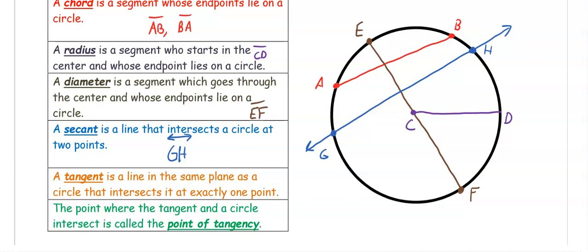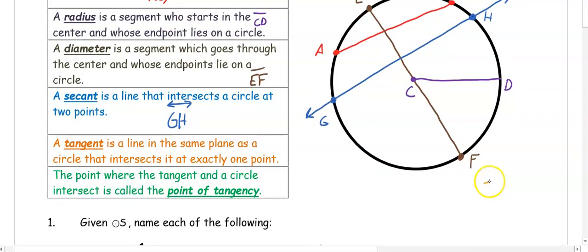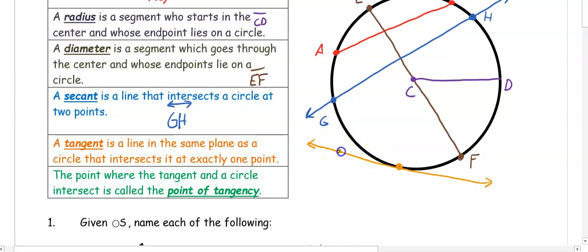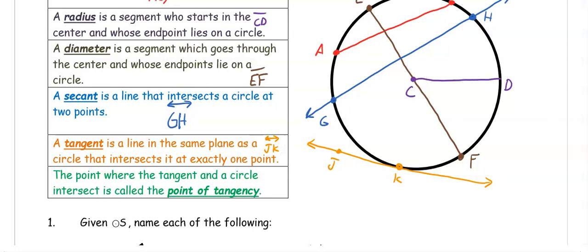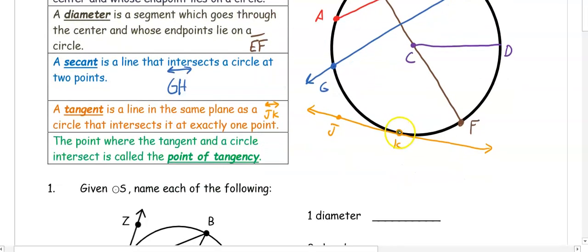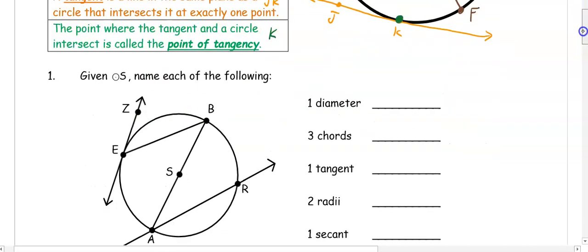The other type of line is a tangent. A tangent is a line that intersects the circle just once — it goes up to the circle and then keeps going. We'll call this JK, and it's also going to have arrows. The point of tangency is that special point where the tangent line touches the circle. In this case, K would be the point of tangency.